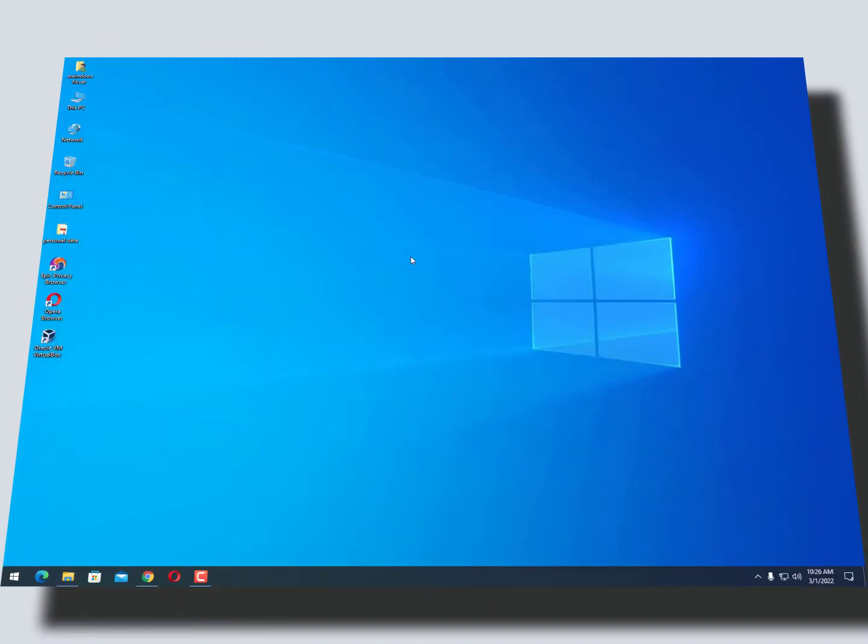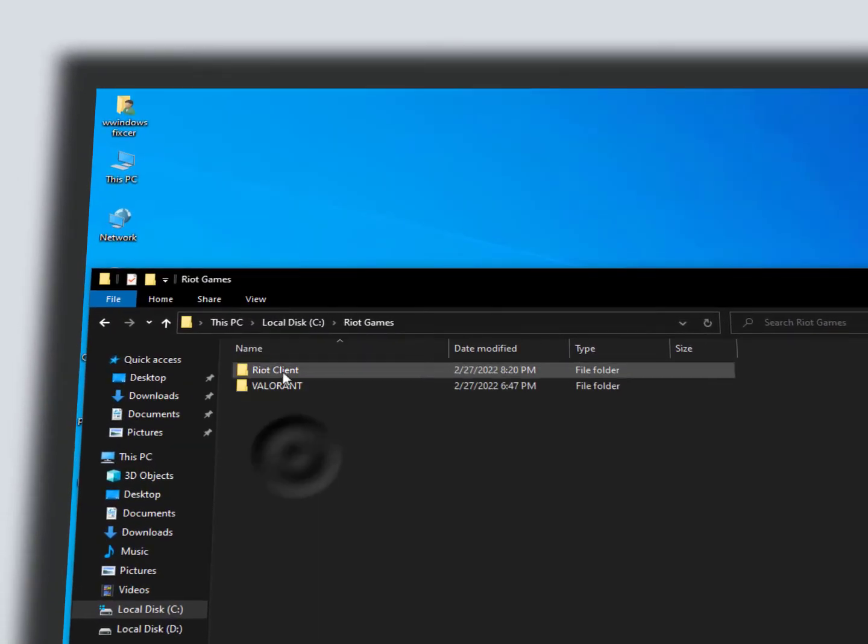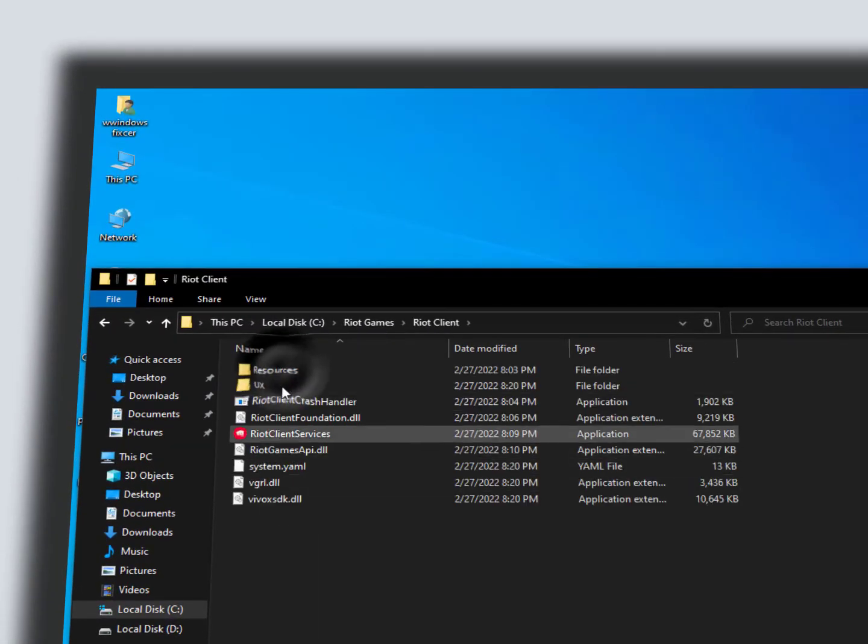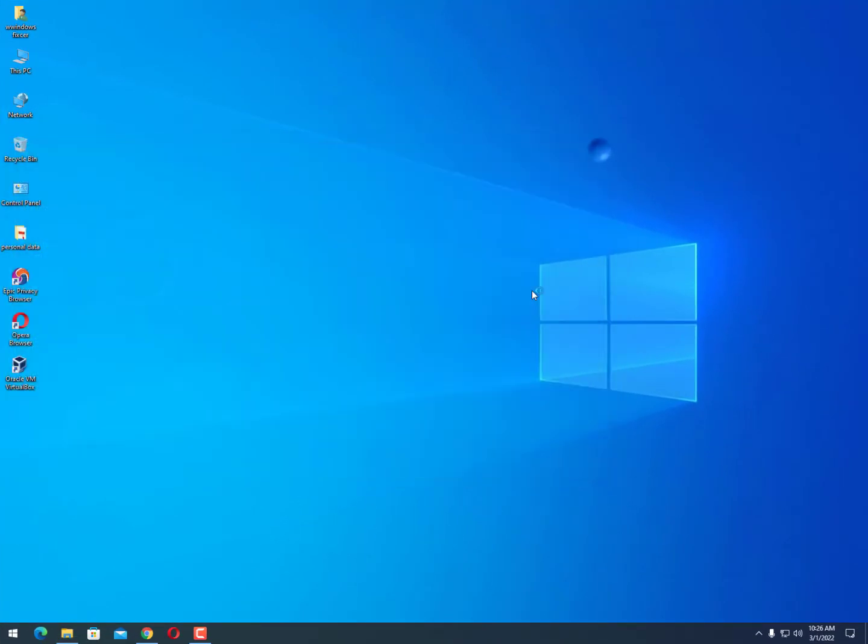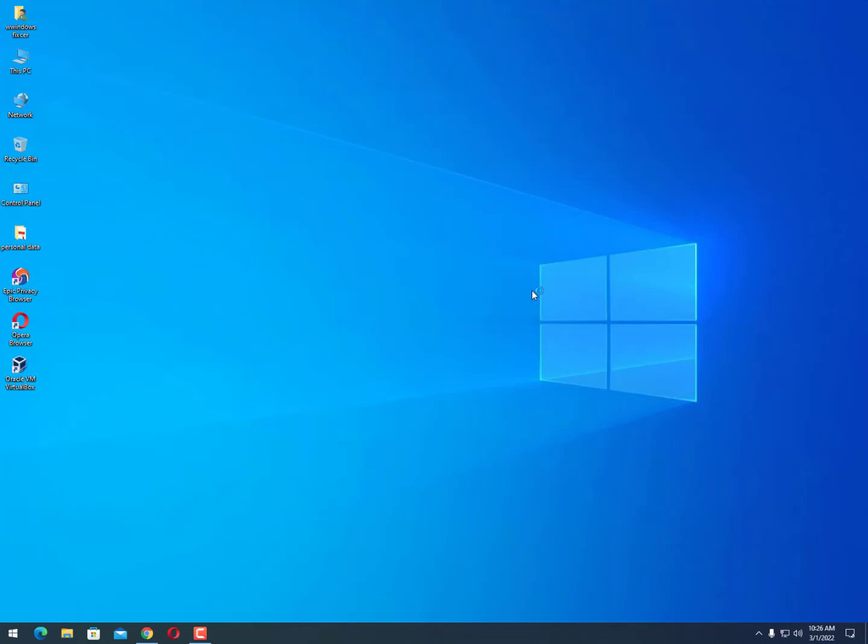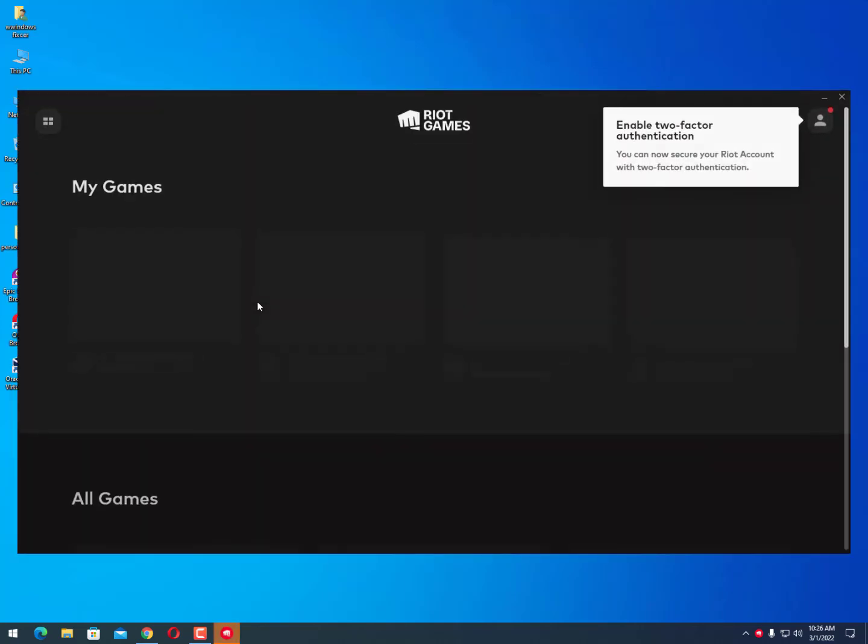restart your PC first, and then open your client file. Just open your client and you will see Vanguard installation will start - it will start the installation process. I hope this video is helpful for you.